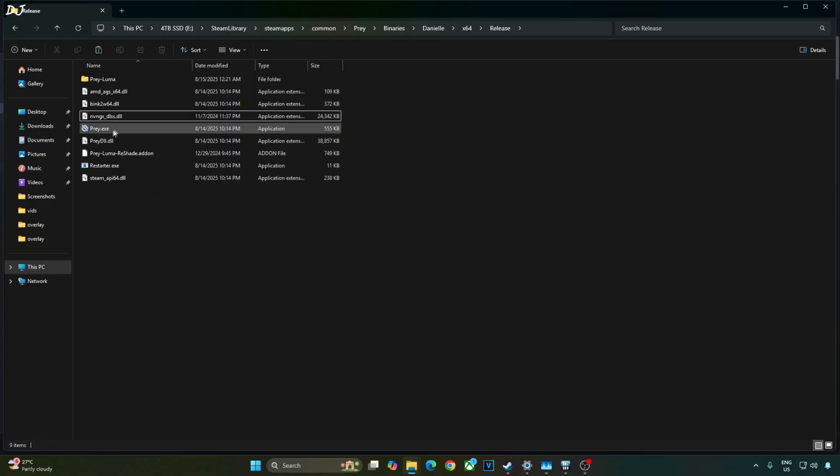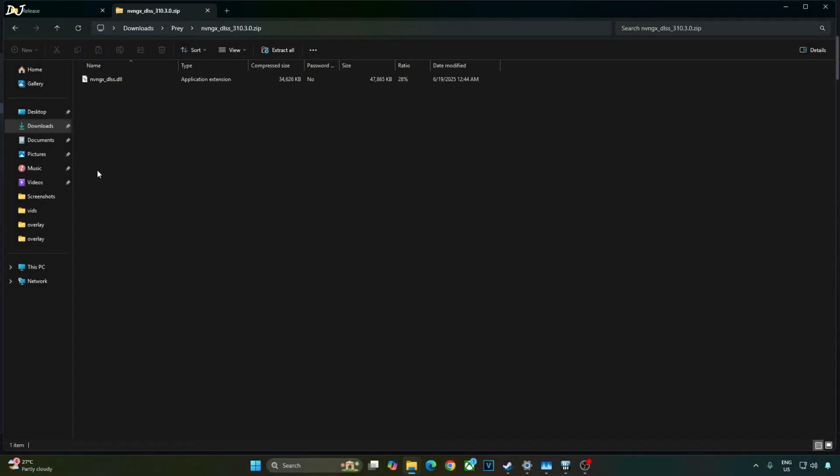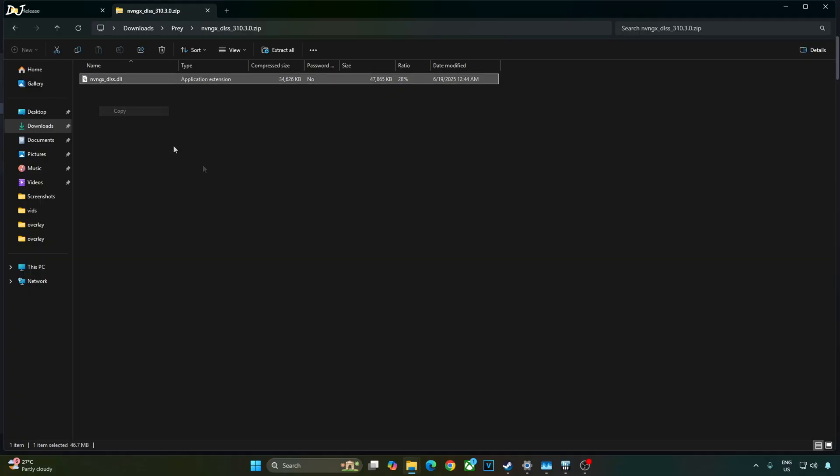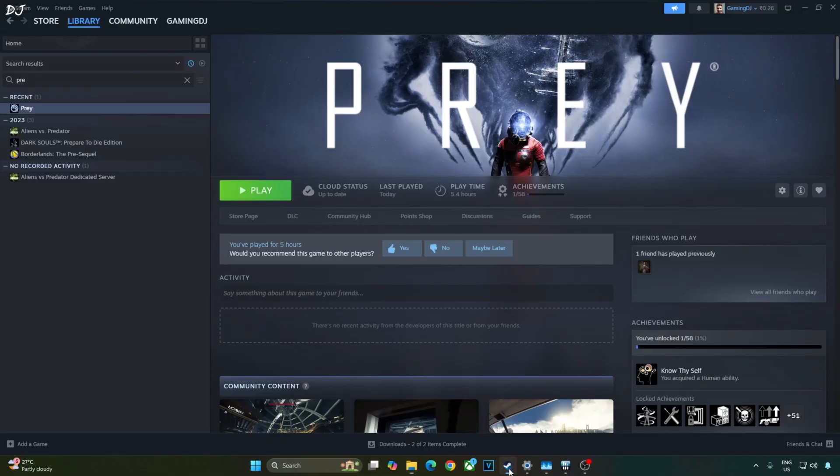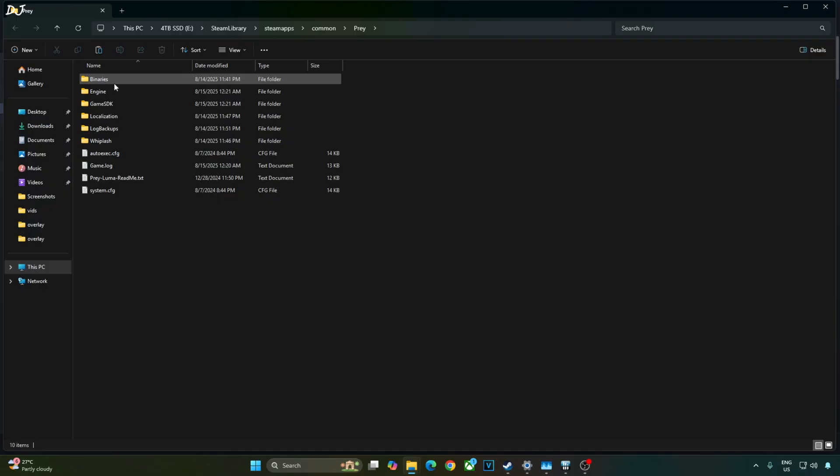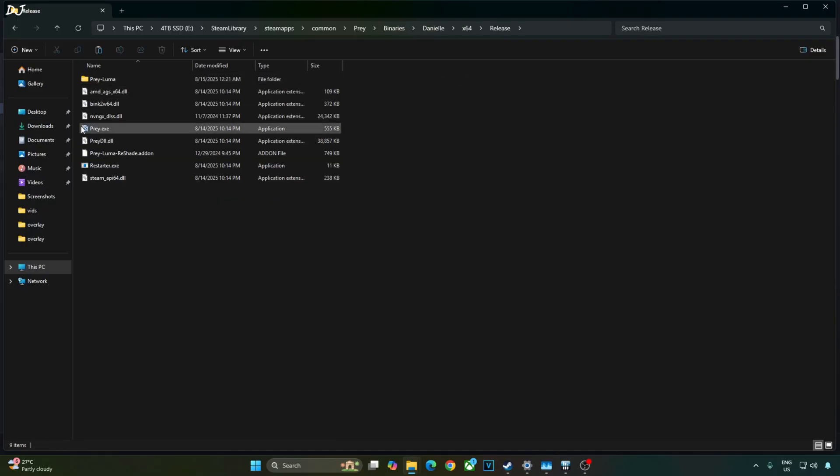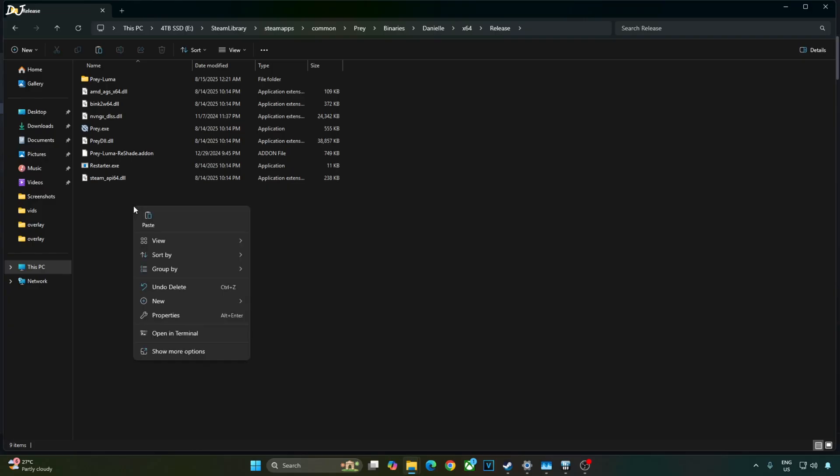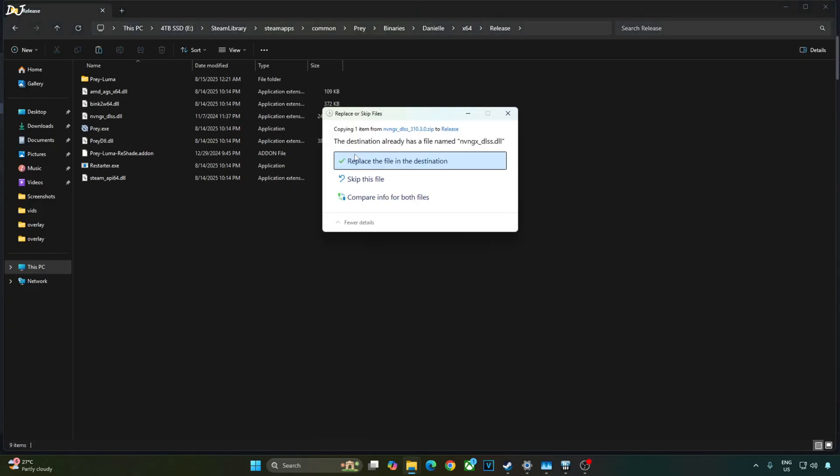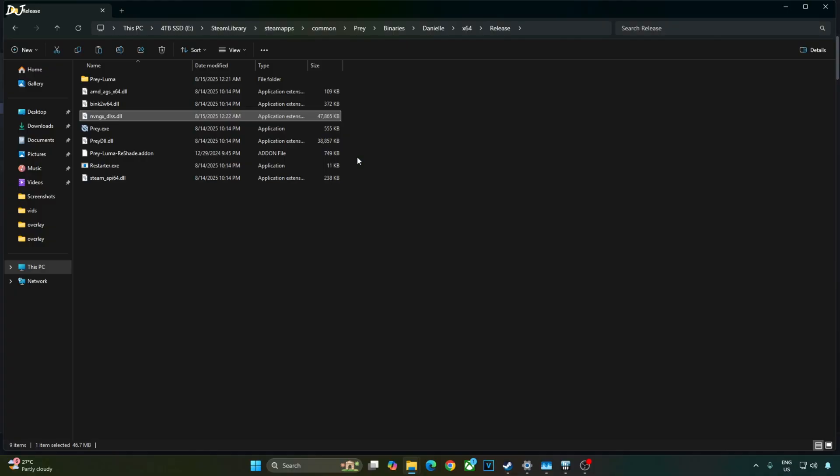The mod comes with DLSS upscaler version 3.8.10. I'll manually update it to the latest one. Open DLSS upscalers archive file that you downloaded earlier. Copy this DLL file nvngx underscore DLSS. Open the games installed directory. Open Binary's folder. Danielle folder. X64 folder. Release folder. Replace the existing Upscaler DLL file with the latest one. And that's it.